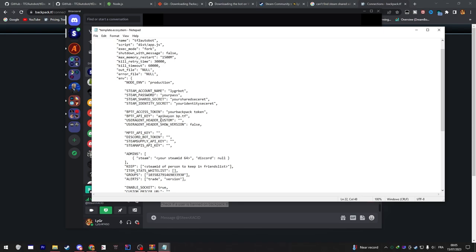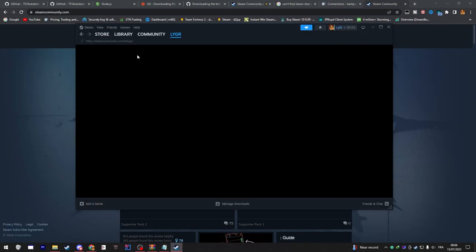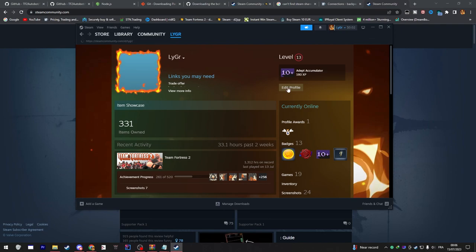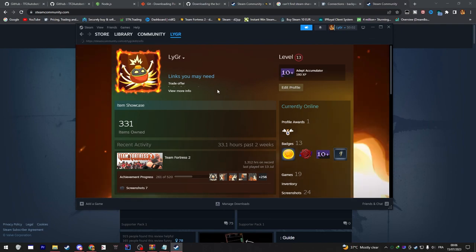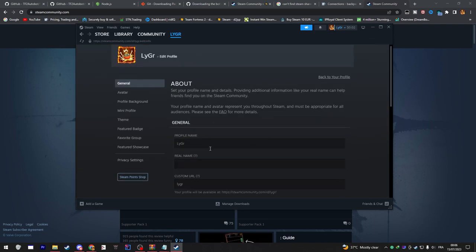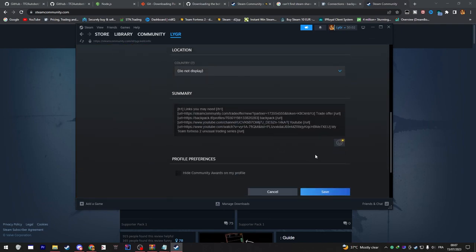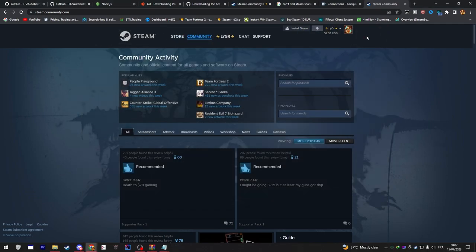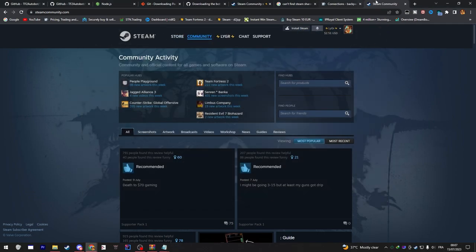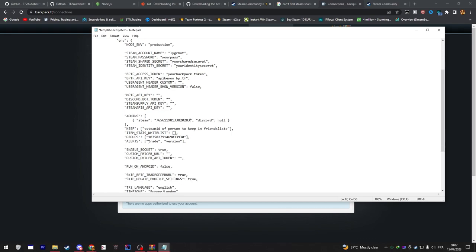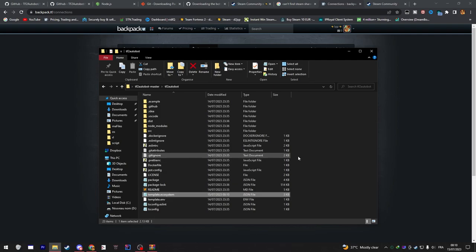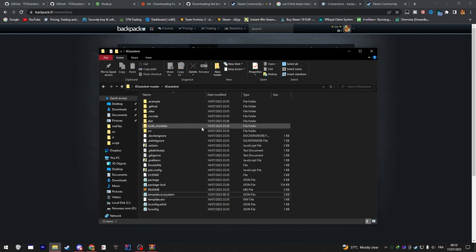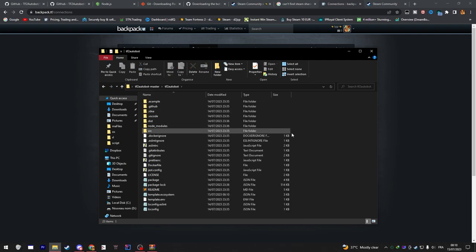Now you will need to get your Steam ID64. Just go to your profile settings - if you have a custom URL setup, remove that and it should show up. Copy it and paste it into the notepad as well so that way the bot knows that's you and you can just control it by messaging commands to it. Make sure to remove the brackets. Now it's time to start the bot.